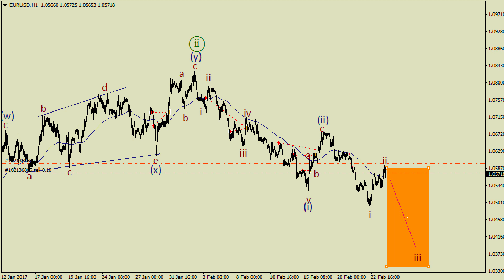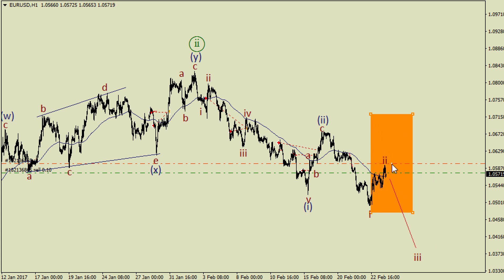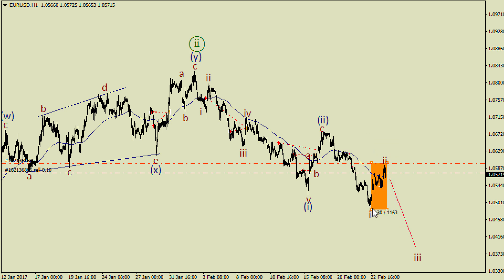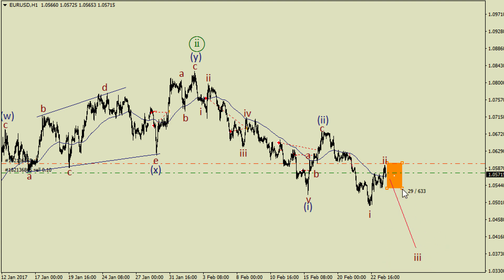There's a very interesting moment on euro dollar because we could have a local zigzag here in wave 2, which means bears are likely going to deliver another impulse which could be wave 3. So if the price goes lower, I'm going to sell on each local correction.